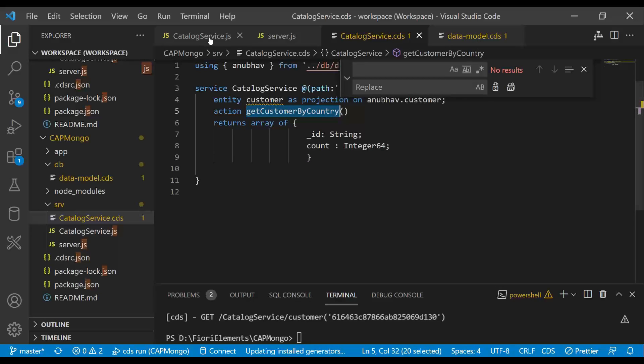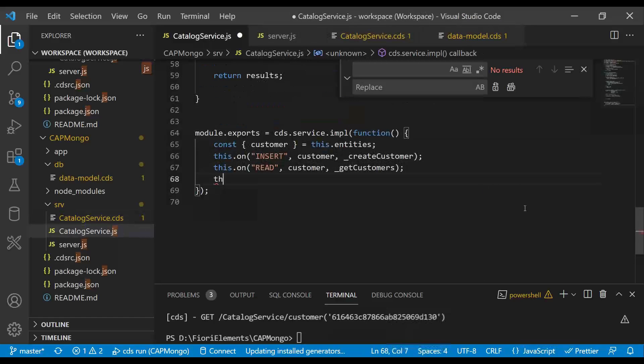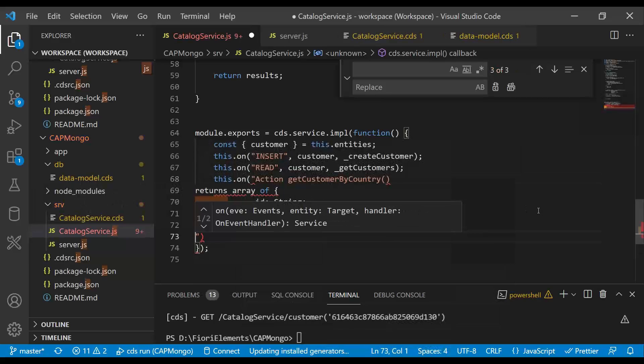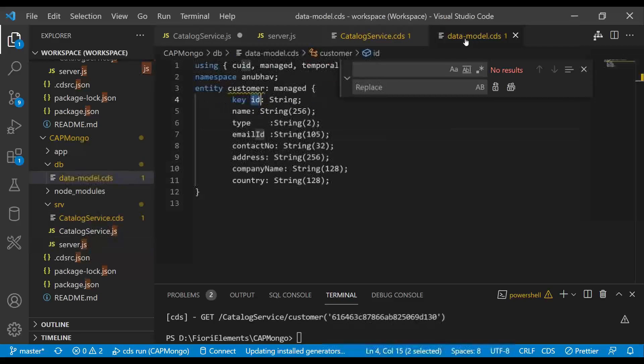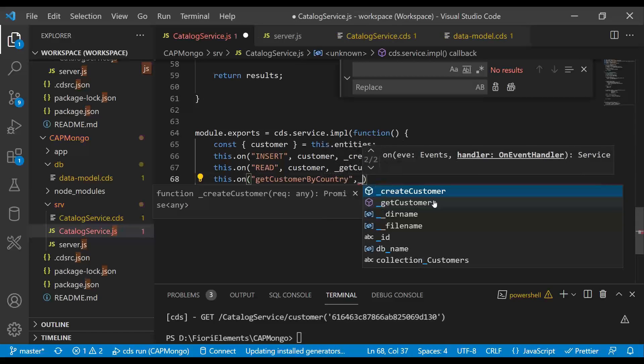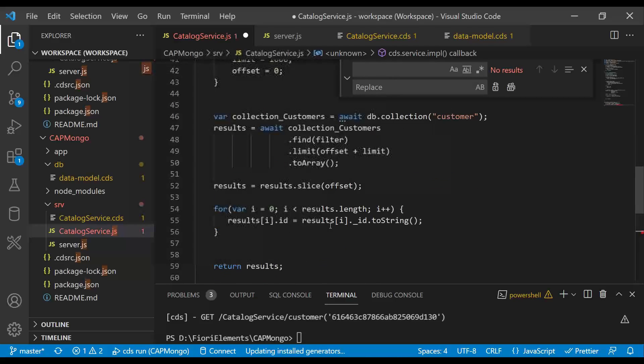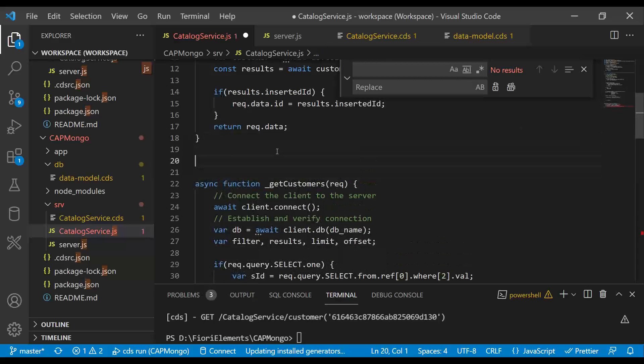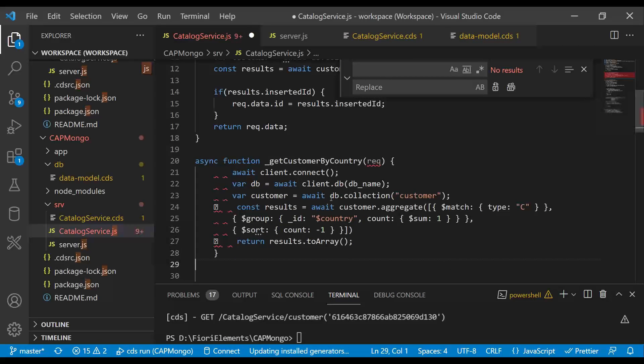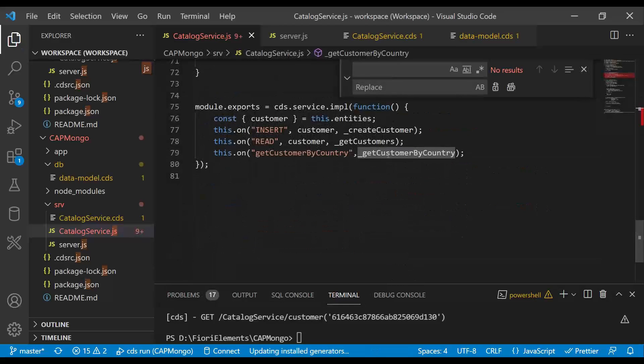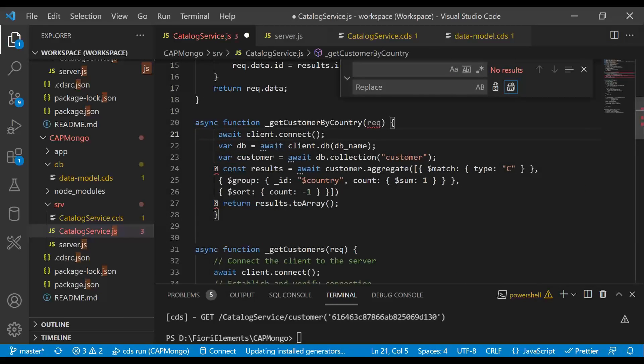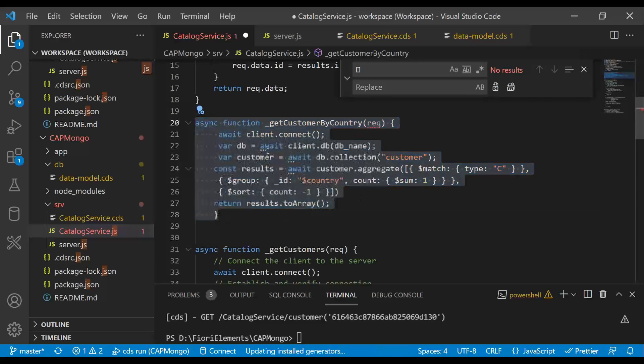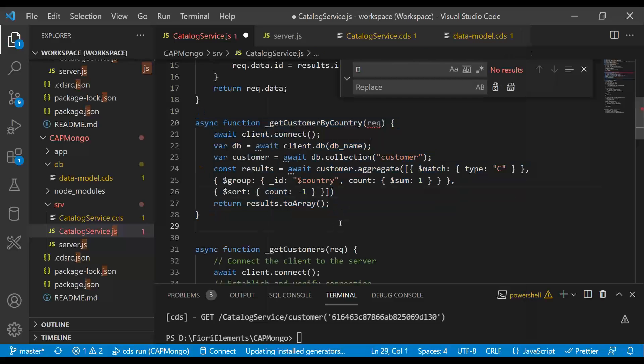For that, we go to our service implementation. And then we can say this.on and my action name, which is get customer by country. That's our action name. So we come back and put that here. And then we're going to call a function called get customer by country. So let's implement this async function. I'm going to grab the function code to explain you. So it's an underscore. Underscore means it's a private function. That's a JavaScript naming convention. And since I'm just copying data from my PPT, I'm having some extra characters, which I will get rid of. And let's format our code in VS Code.